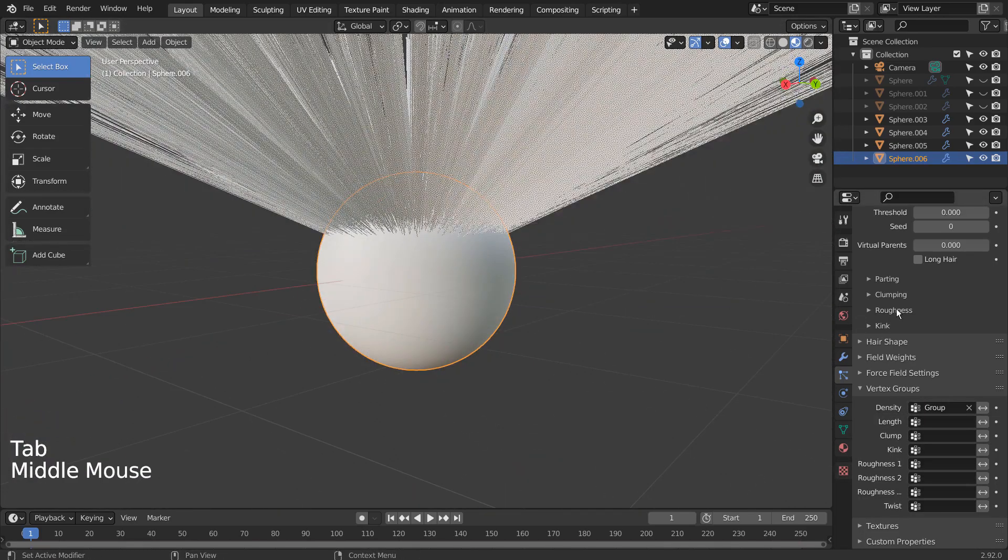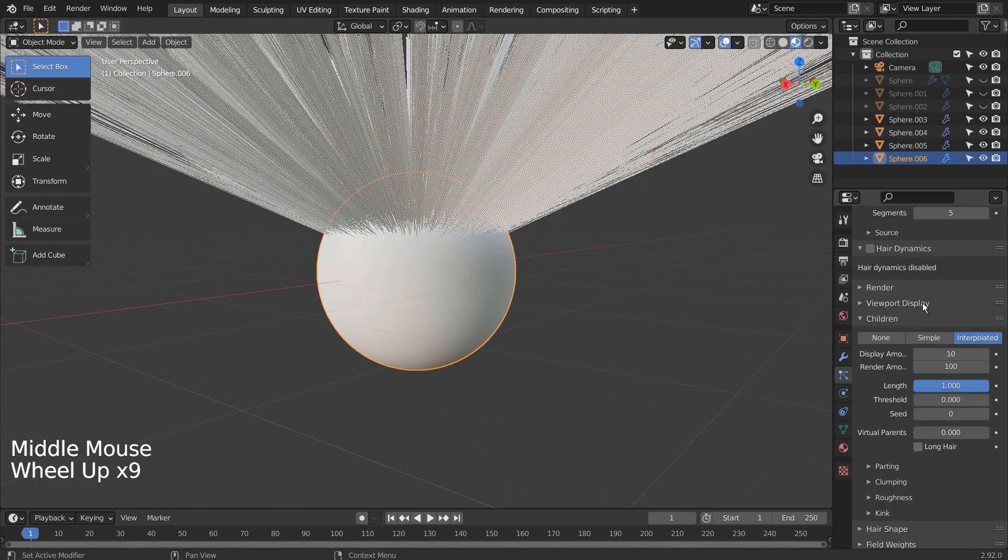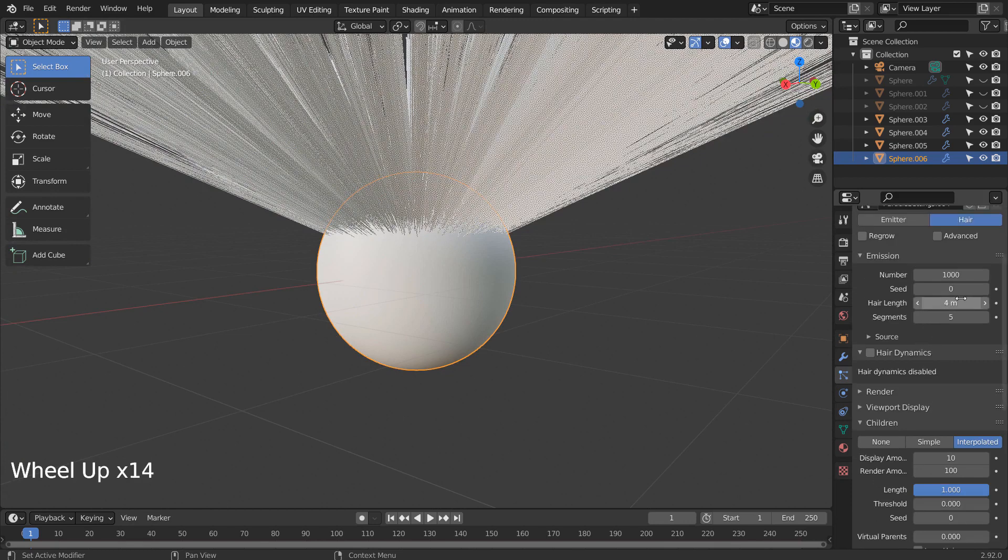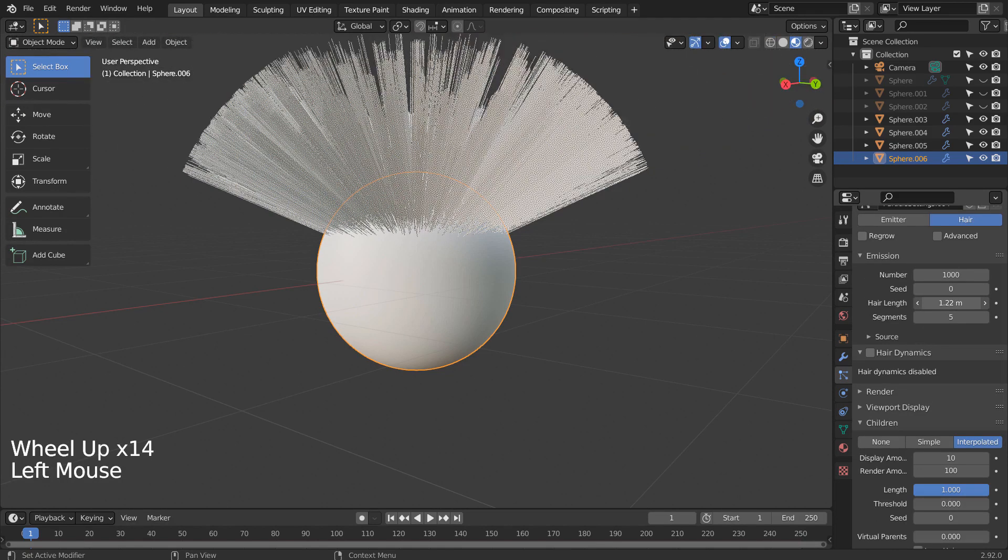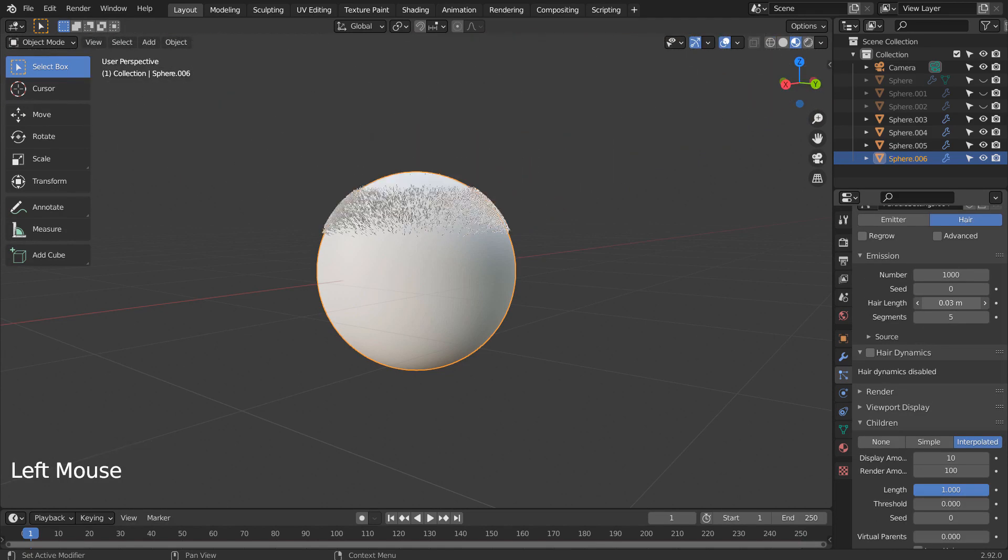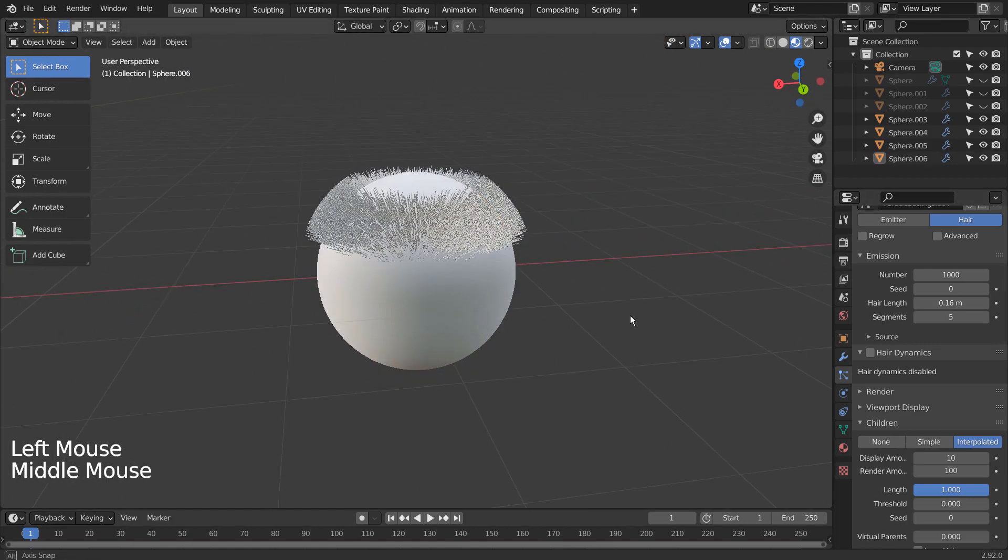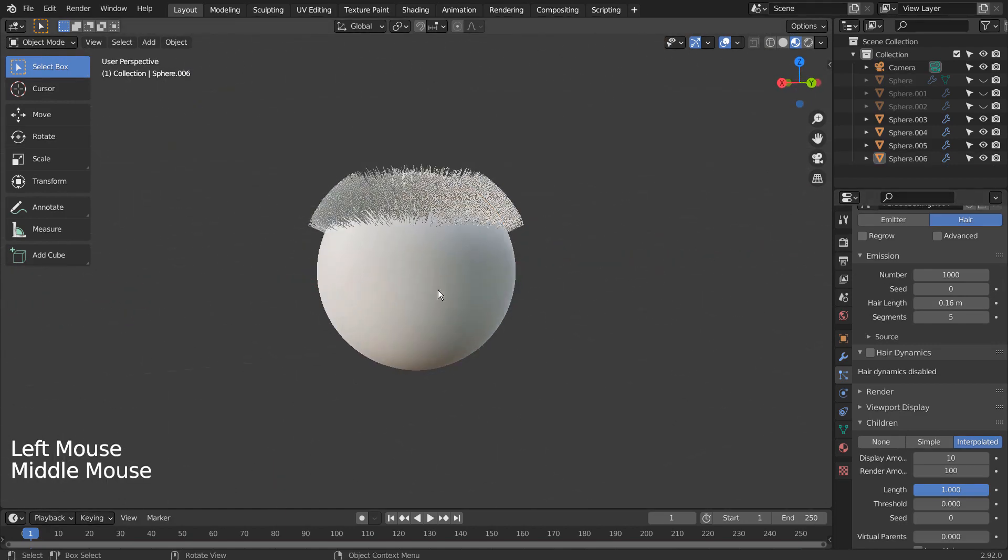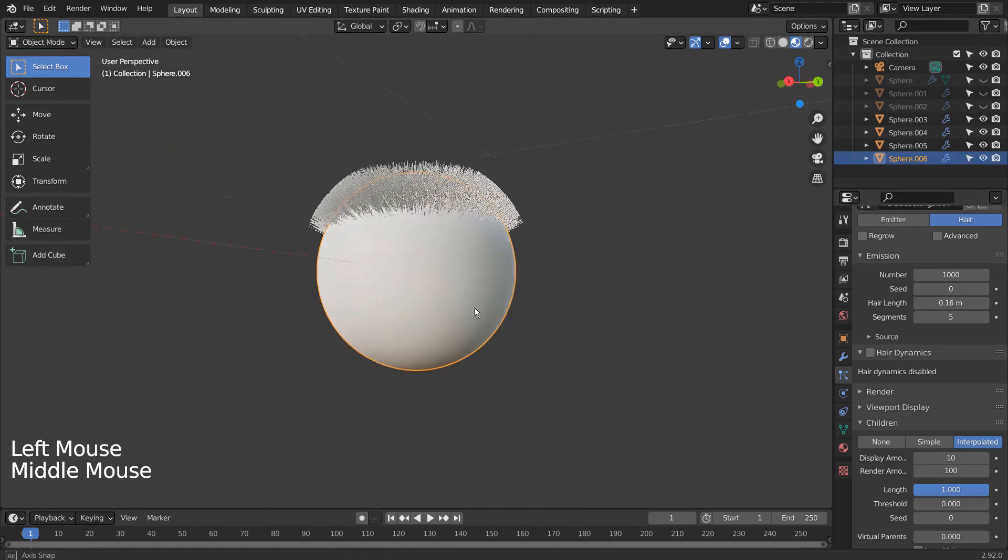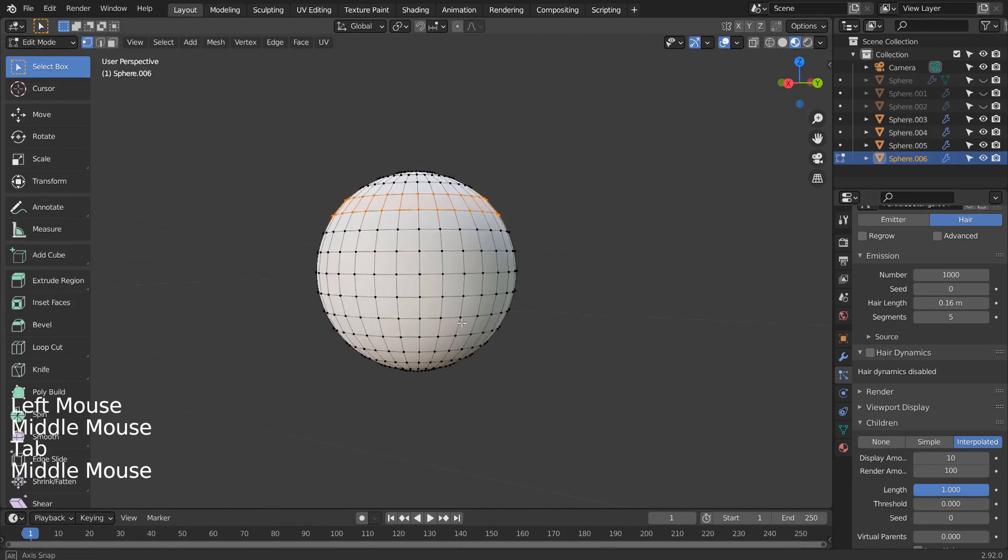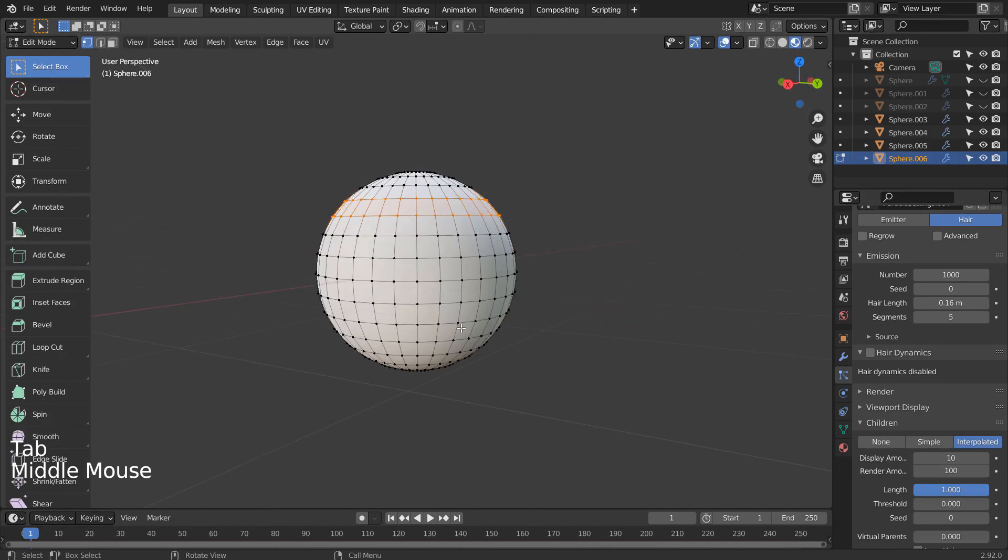Then if we wanted to keep another set of hairs on the same mesh, it would be difficult to arrange one. This is why I used the face separate method to create two separate hair groups in a single mesh.